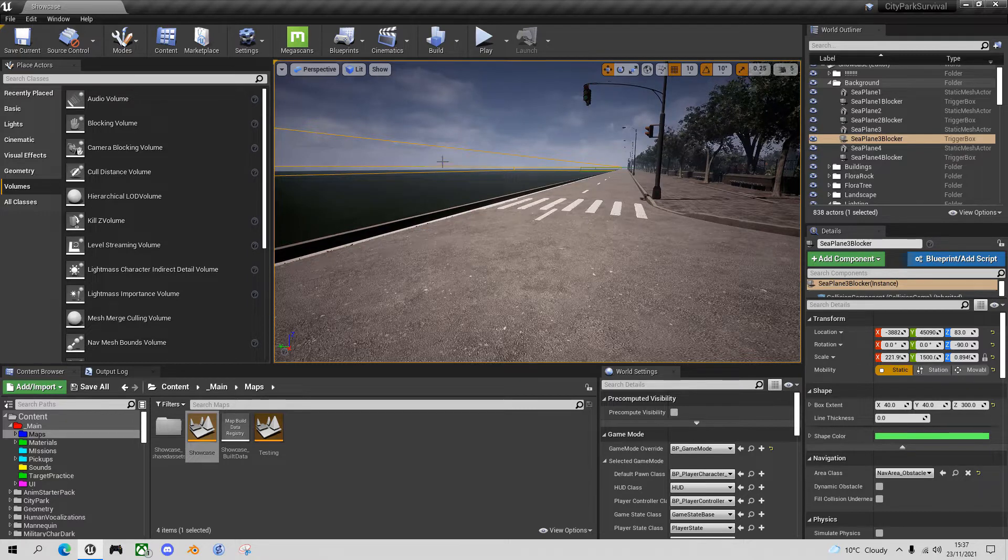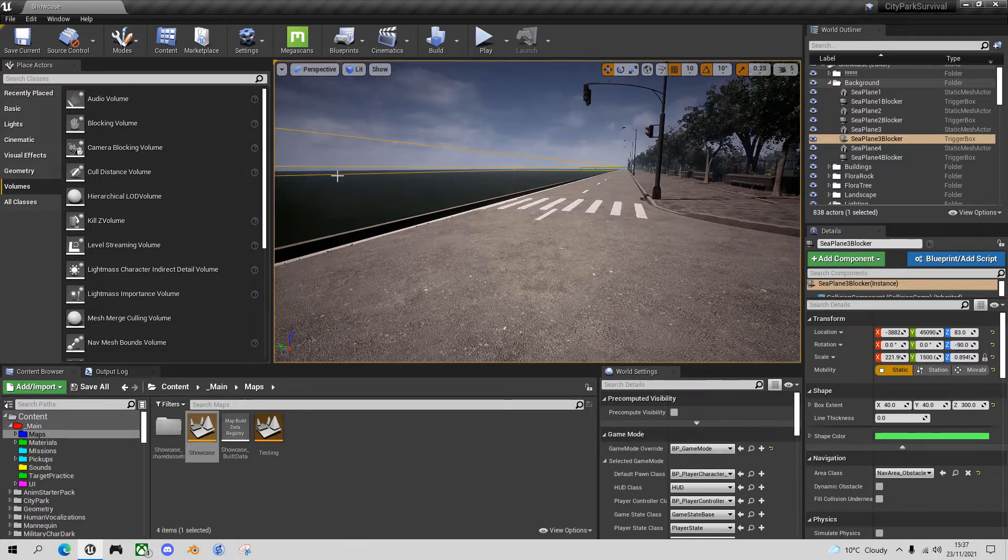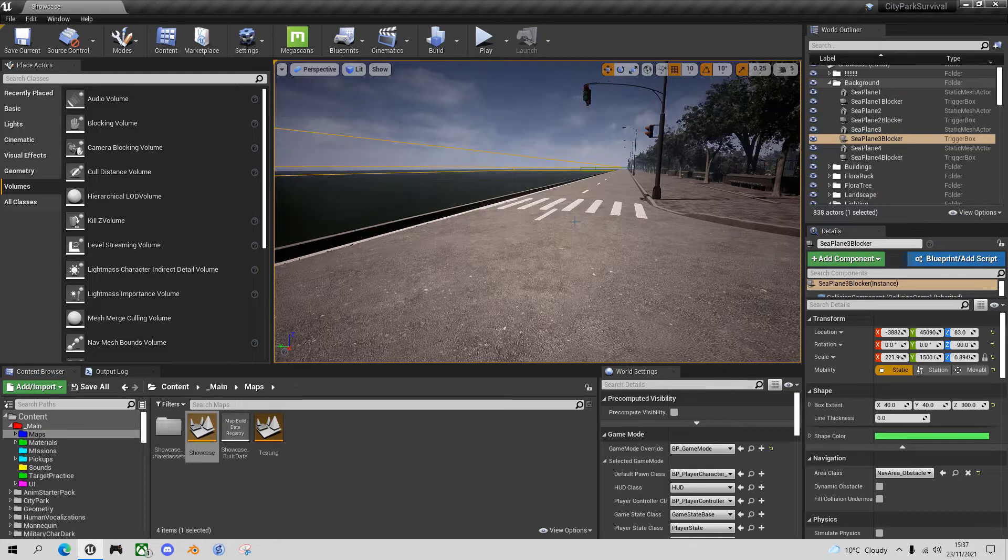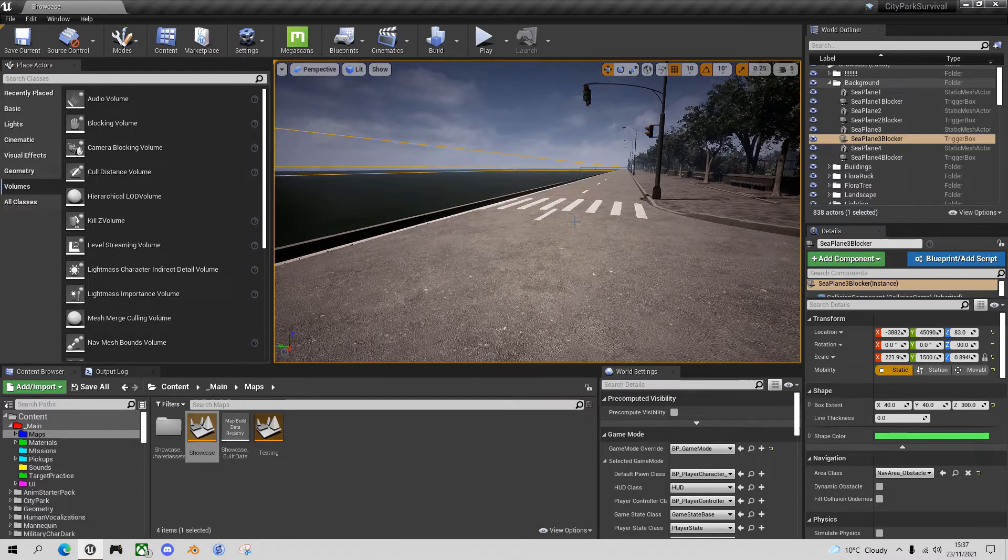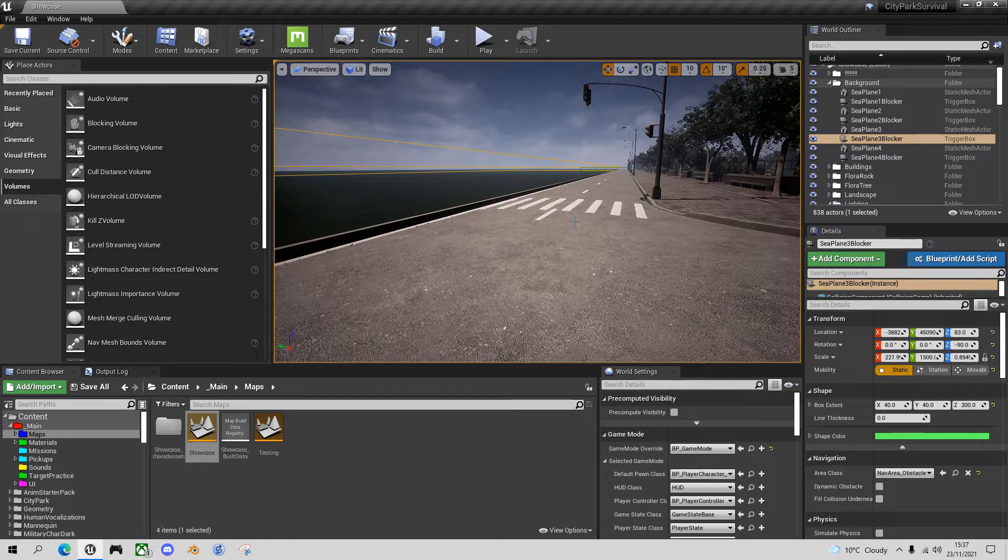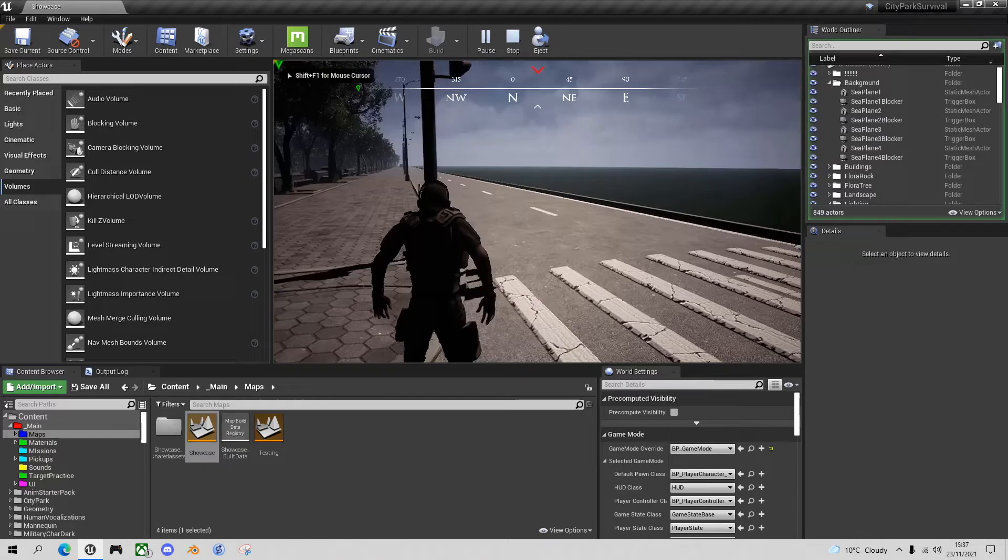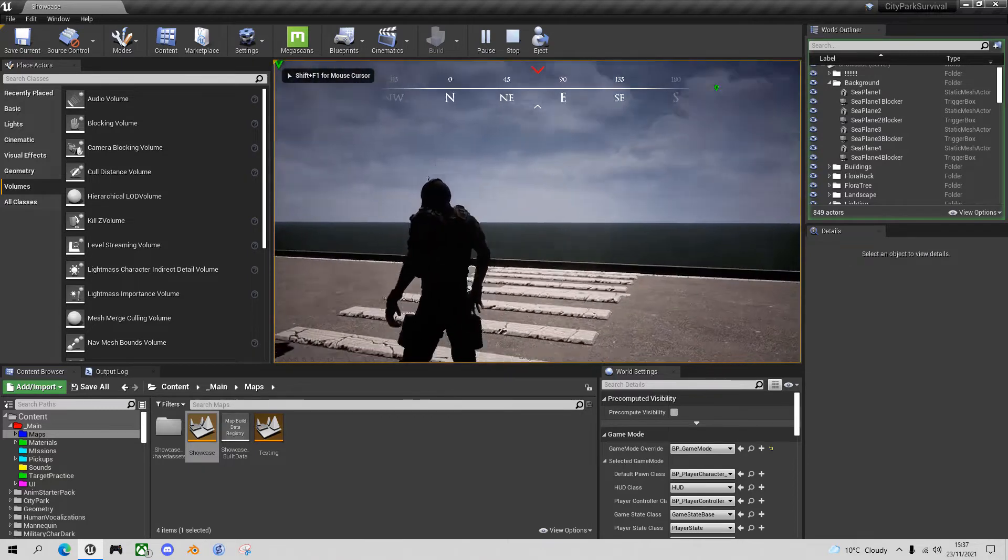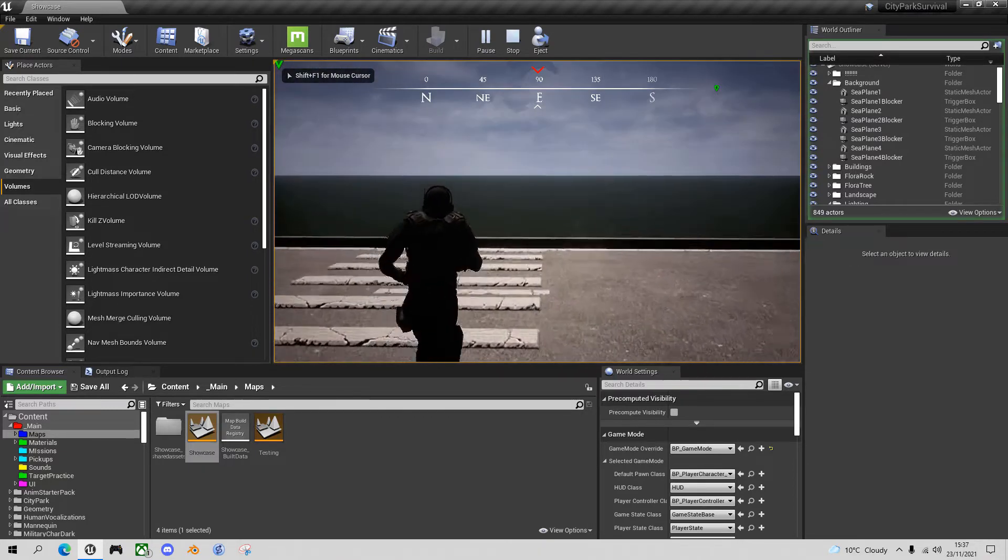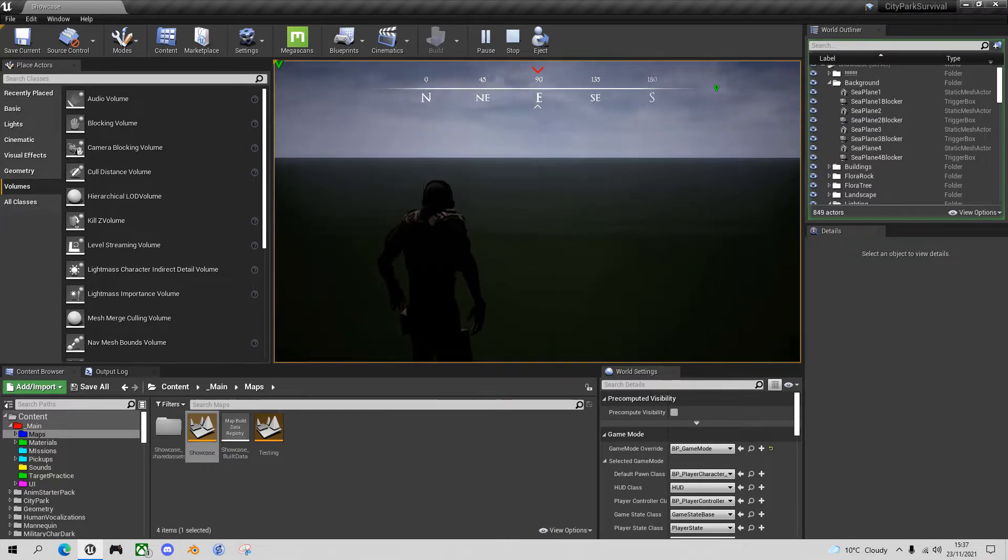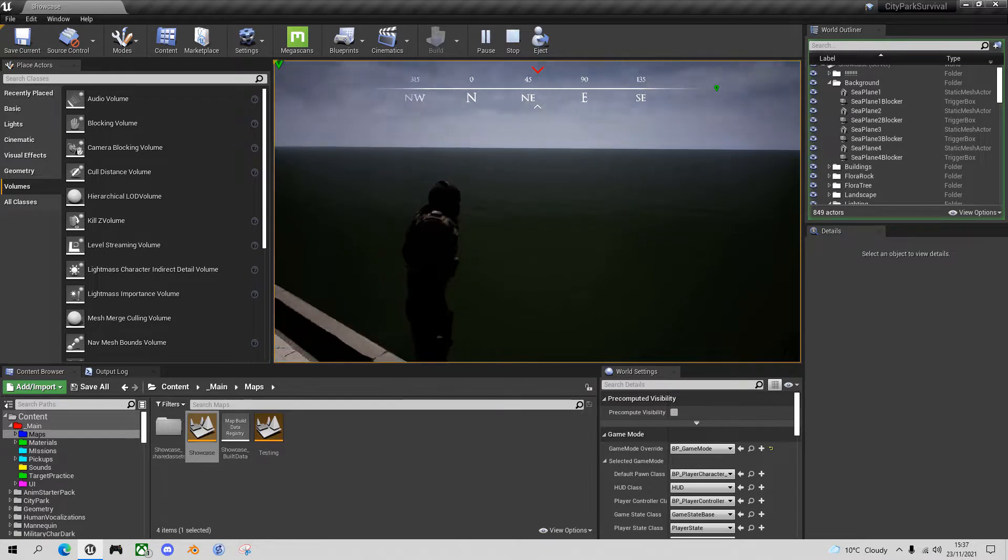But what happens when you drag this blocking volume into the map and then you play the game? Let's go into play mode and you run up to the blocking volume, and if you orbit with the camera